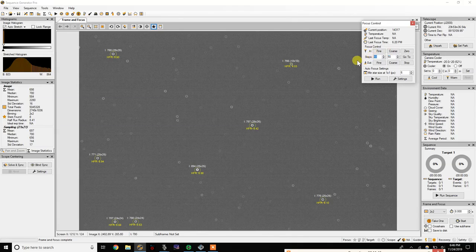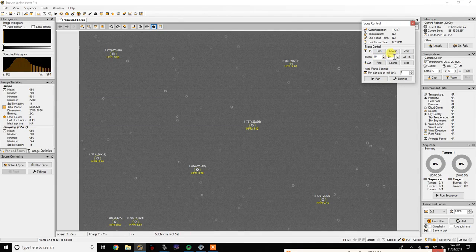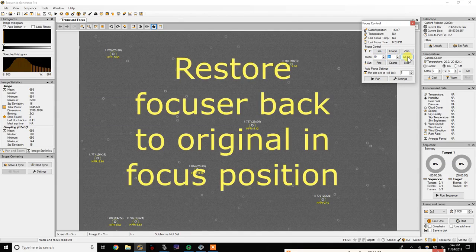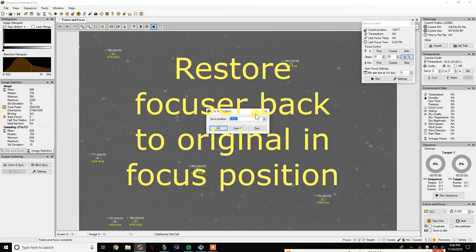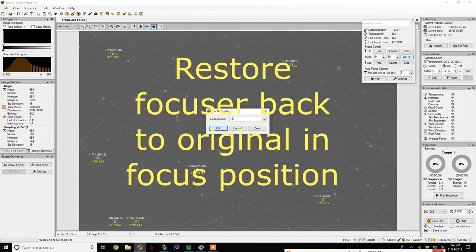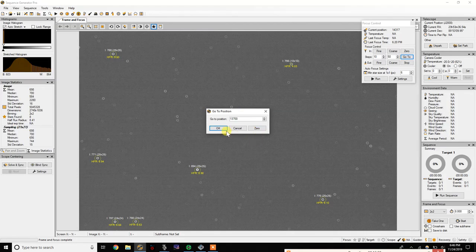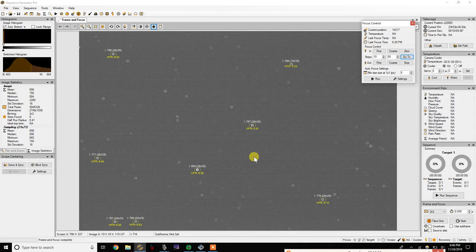Okay, so at this point I'm going to go ahead and go back to the original focus position where I was in focus. So I'm just going to go to 13,717, send it on back to where it was. There she goes.